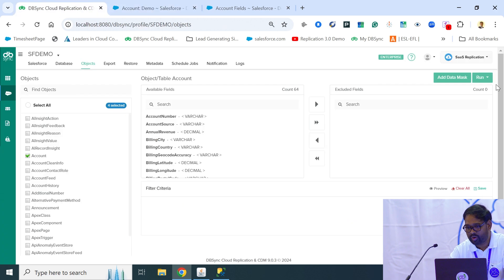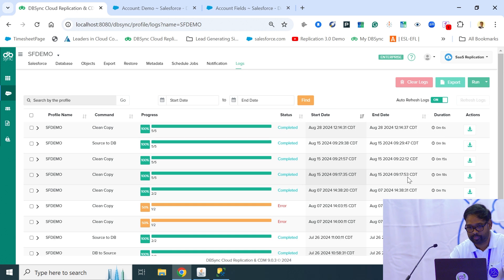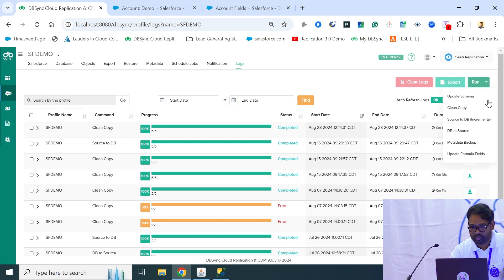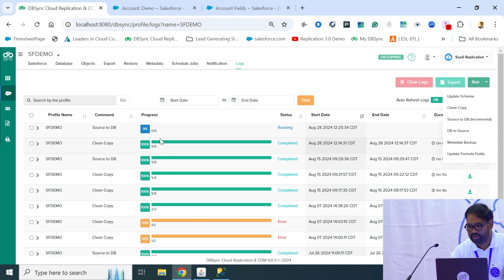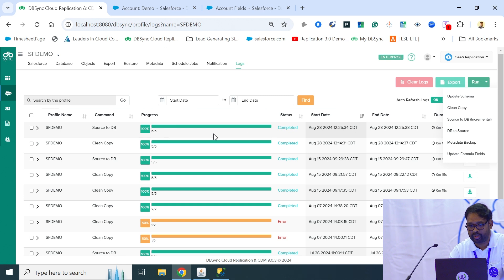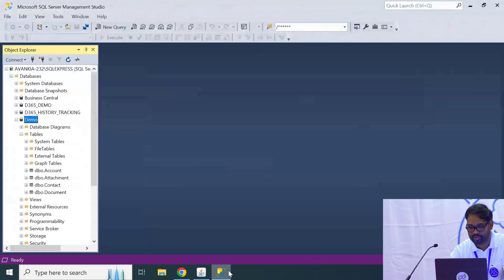We have one feature within the DBSync tool called the incremental update. As soon as I run this incremental update, it will show up in the log section where you can monitor the progress — and it shows completed. It took only a couple of seconds to complete the process.